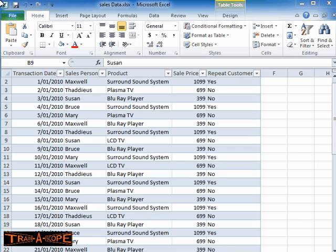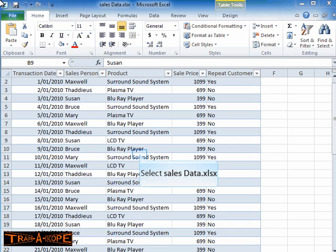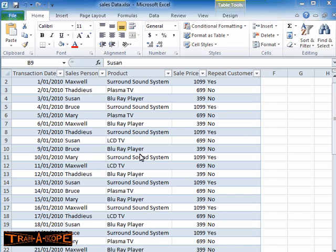To look at creating a pivot table with calculated items, first off we of course need a list of data, which we've got here. This list of data has previously been converted into a table by going to the Insert tab and choosing Table. Not strictly necessary to have it as a table, but it makes life easier — if you're updating your data, you can paste new data in at the end. The table will continue on to include the new data, and then we can just refresh our pivot table and have it update its calculations.